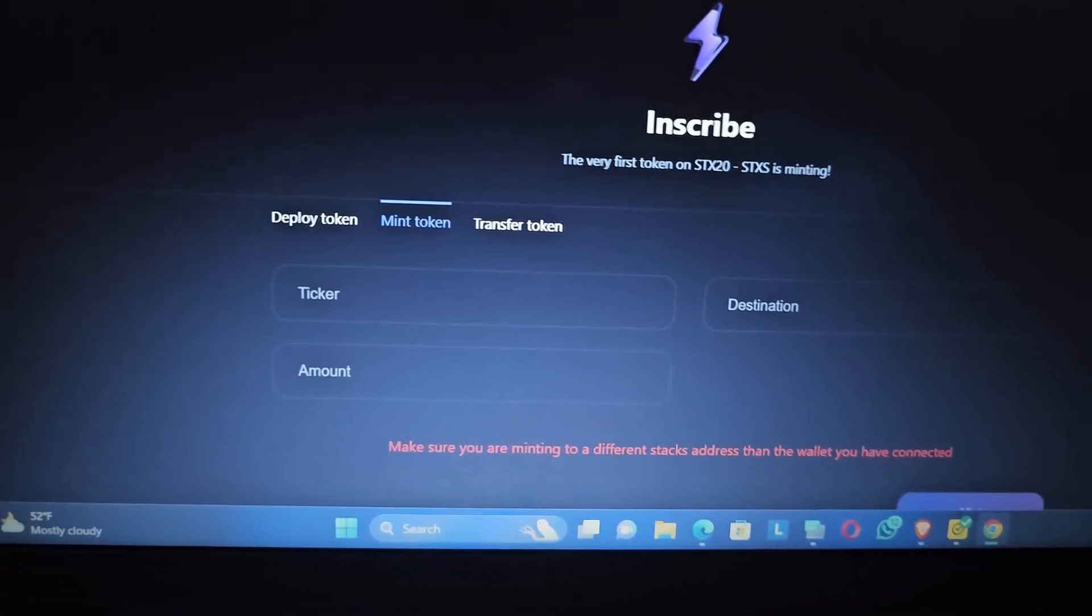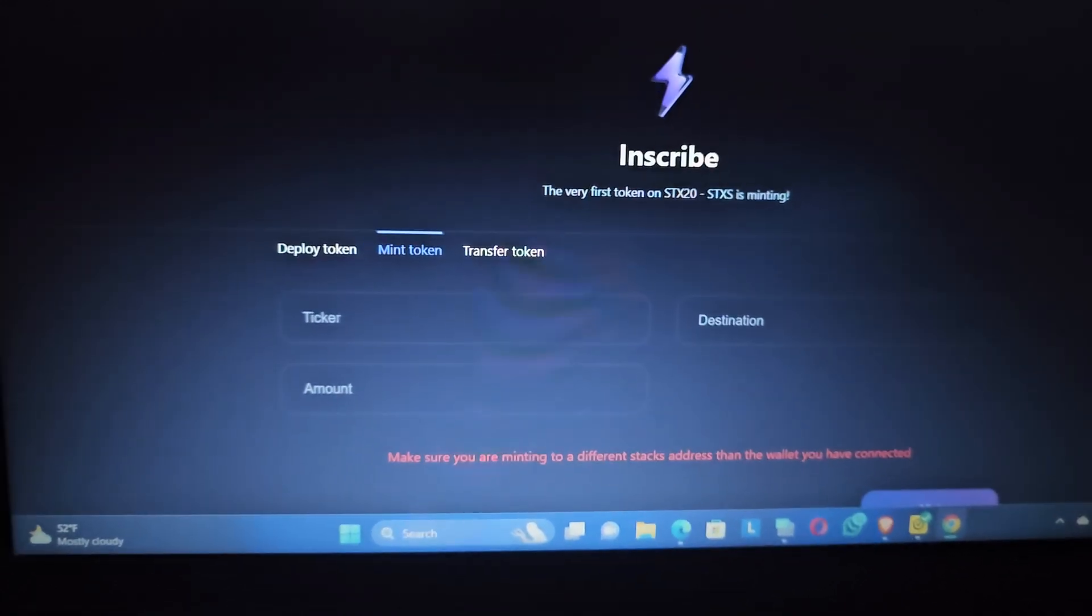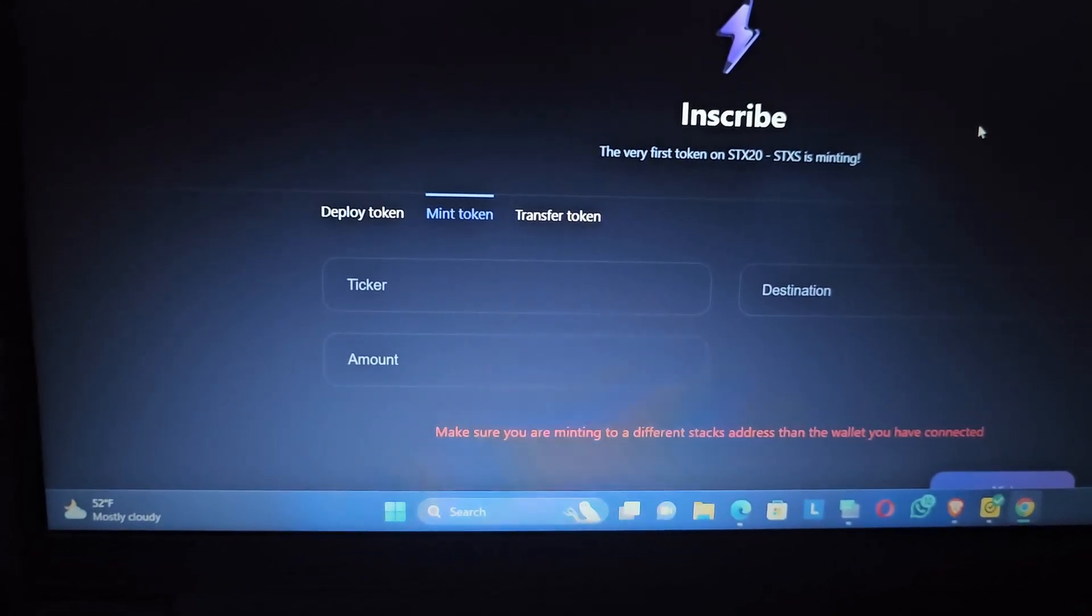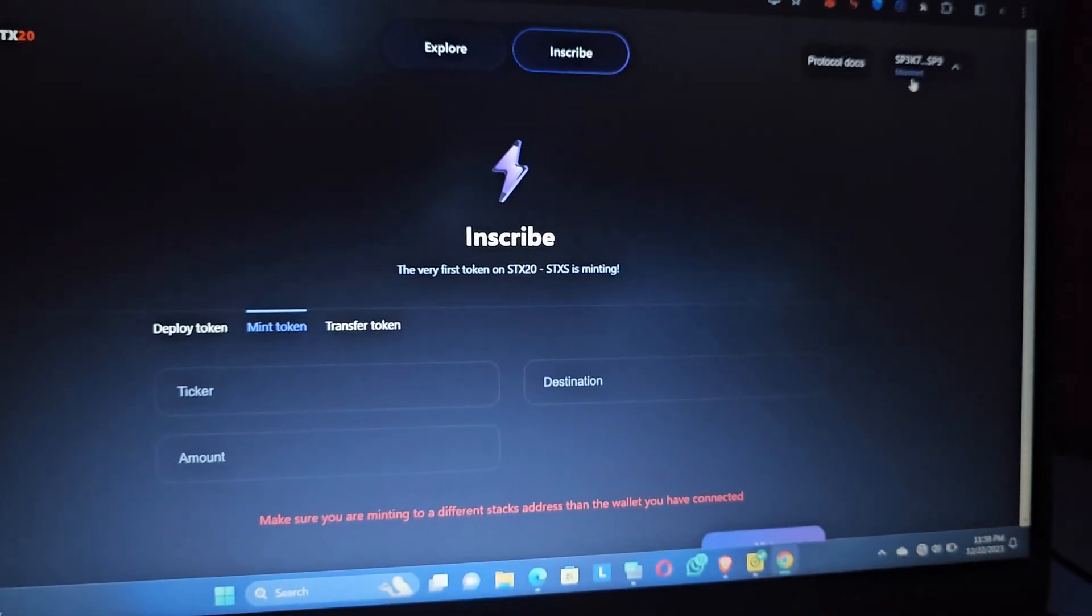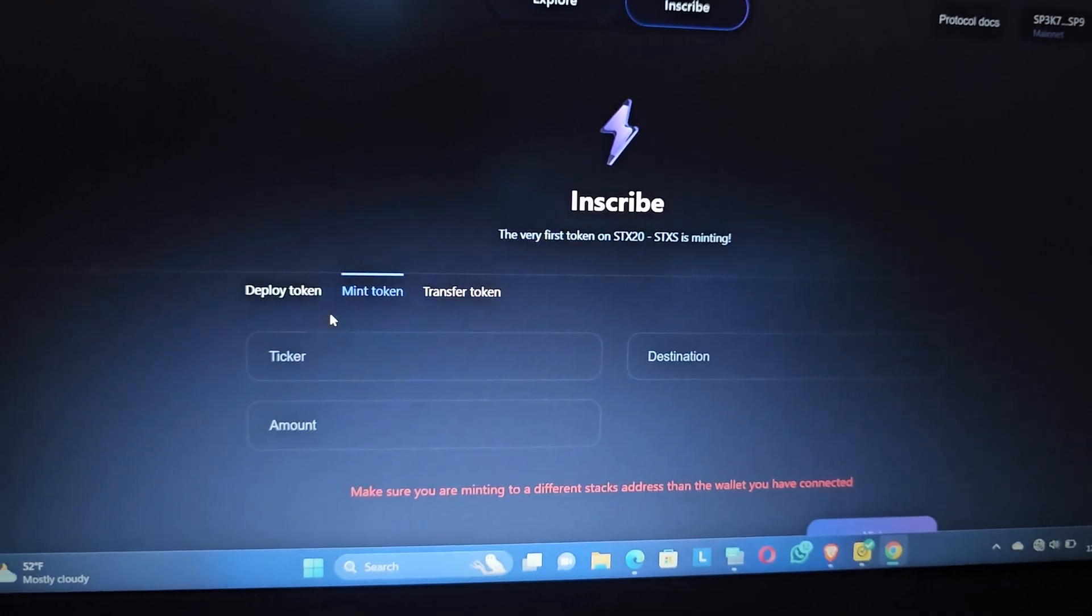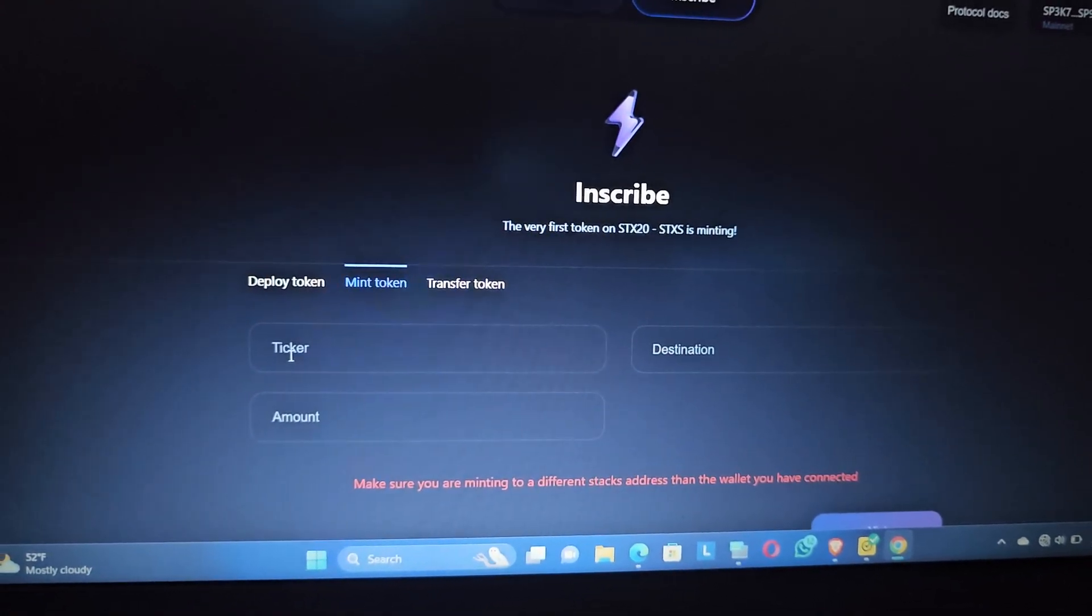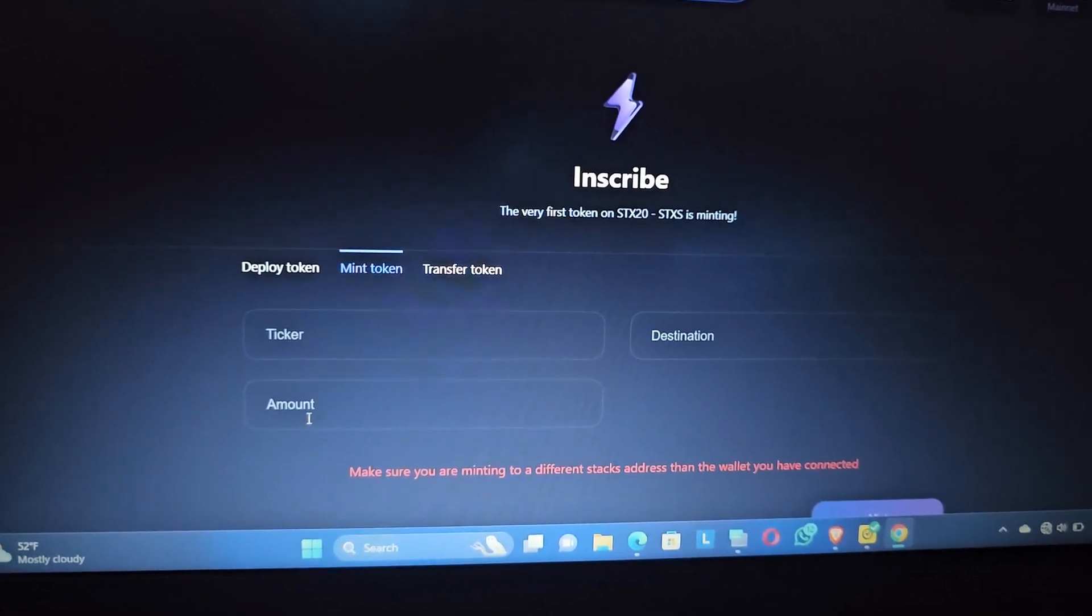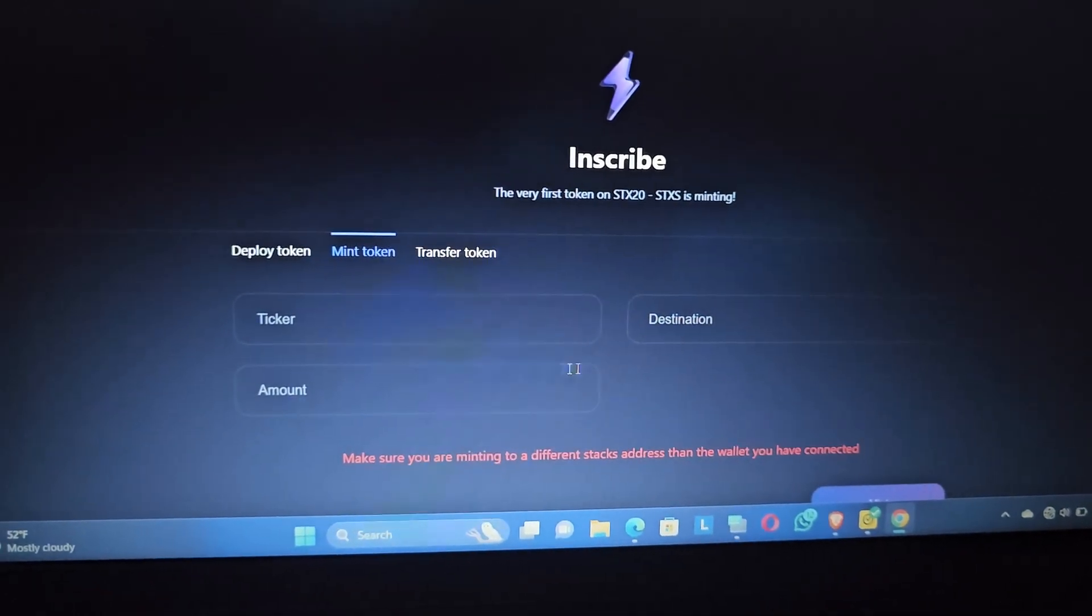I think for this particular one, Svis wallet is more simpler because you can just mint it right on the wallet and you can also download the mobile version. Once you are here on the website after connecting your wallet, you can see it's very easy. The interface shows where you put the token or the ticker, then the amount, the limit per mint.